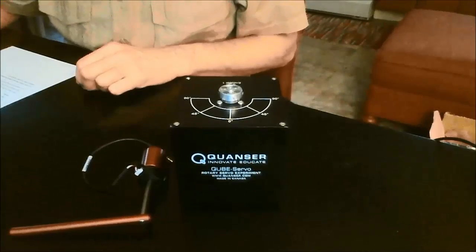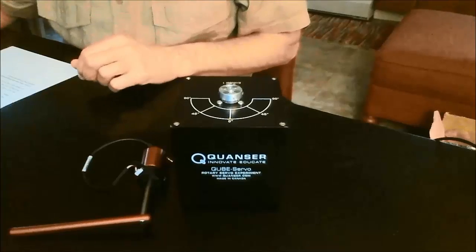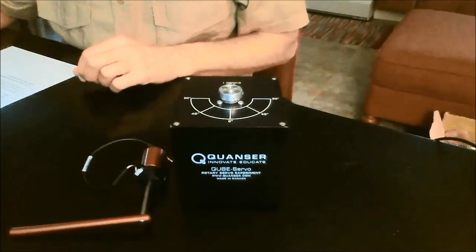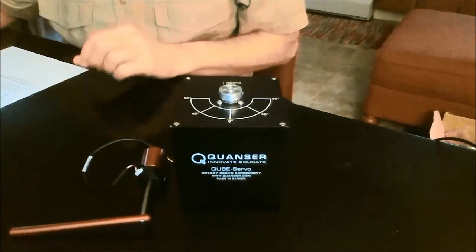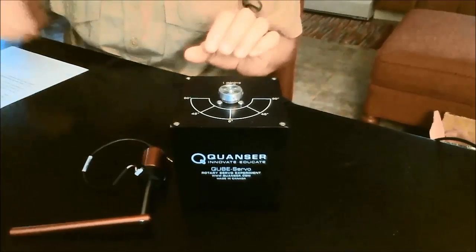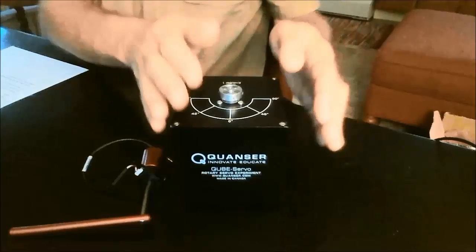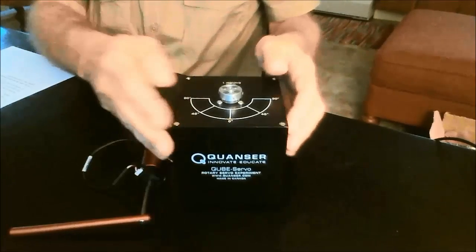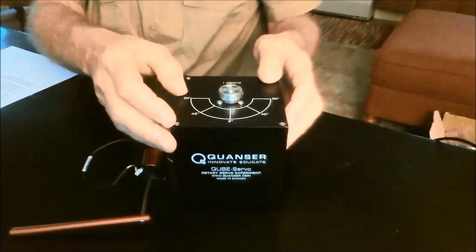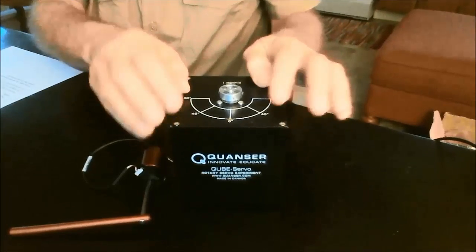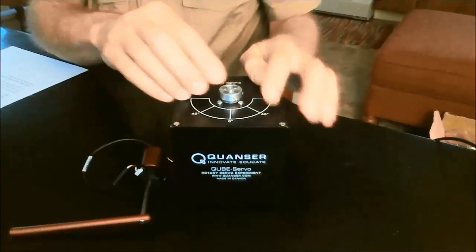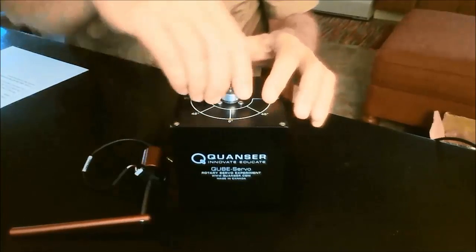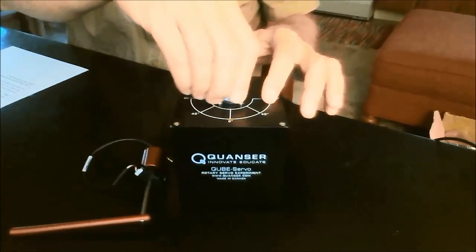The Quantzor Rotary Inverted Pendulum Kit, also known as a Furuta pendulum, consists of four components. A rotary servo base unit called the CubeServo. It's got a built-in encoder to sense the rotary angle of the motor, and I'm showing you the motor shaft right here.